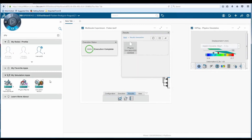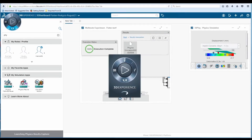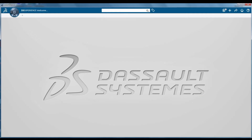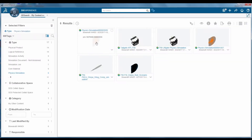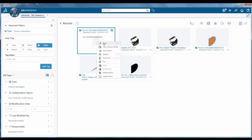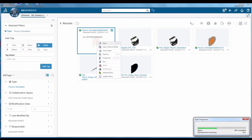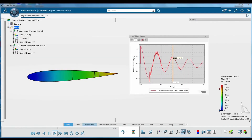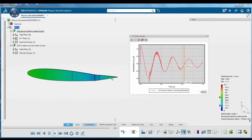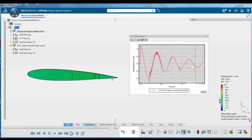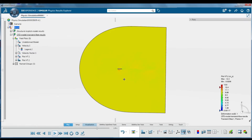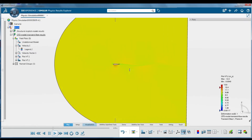Physics Results Explorer provides users with advanced results visualization and post-processing tools for all physics simulations within the 3DEXPERIENCE platform.